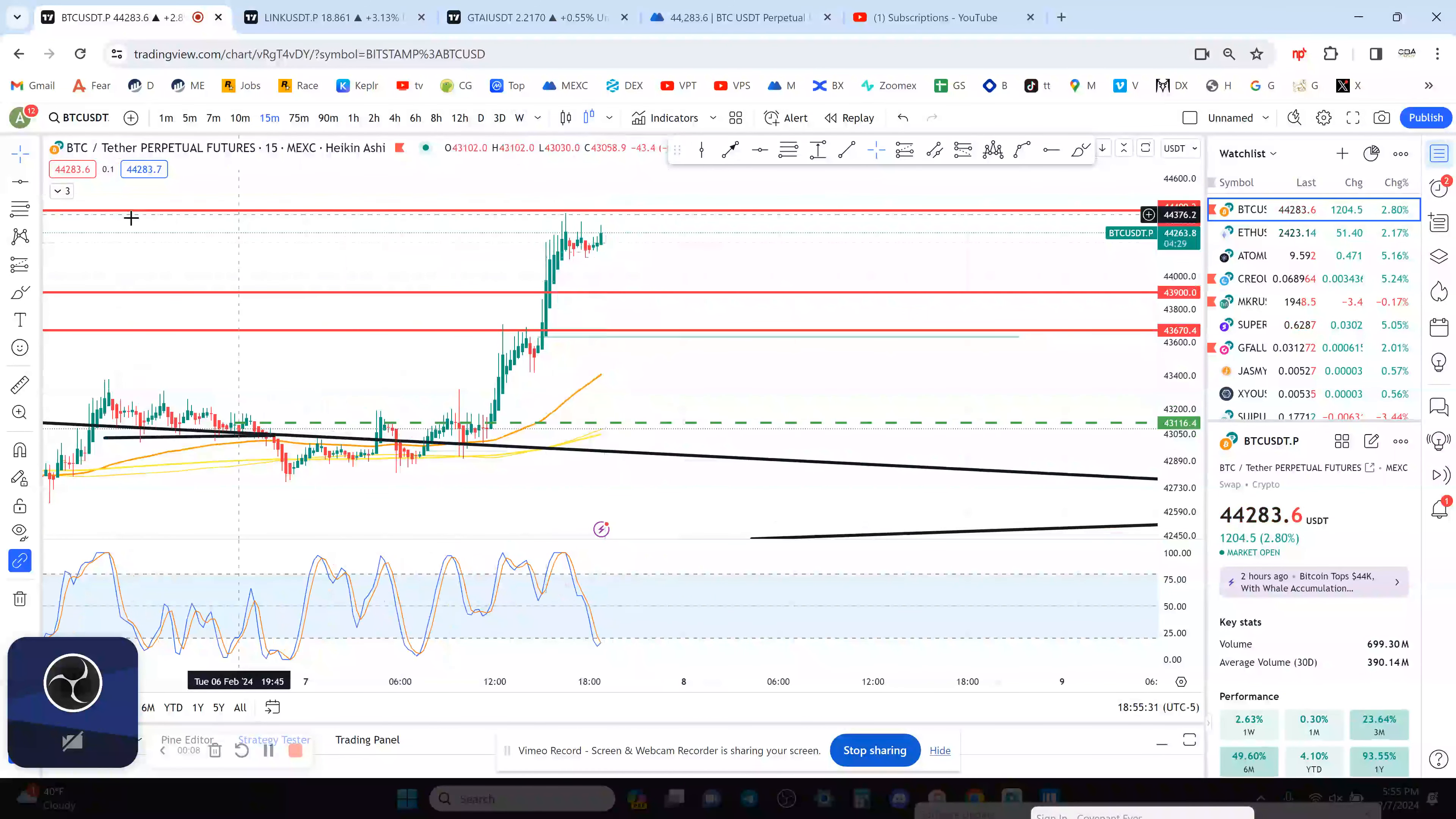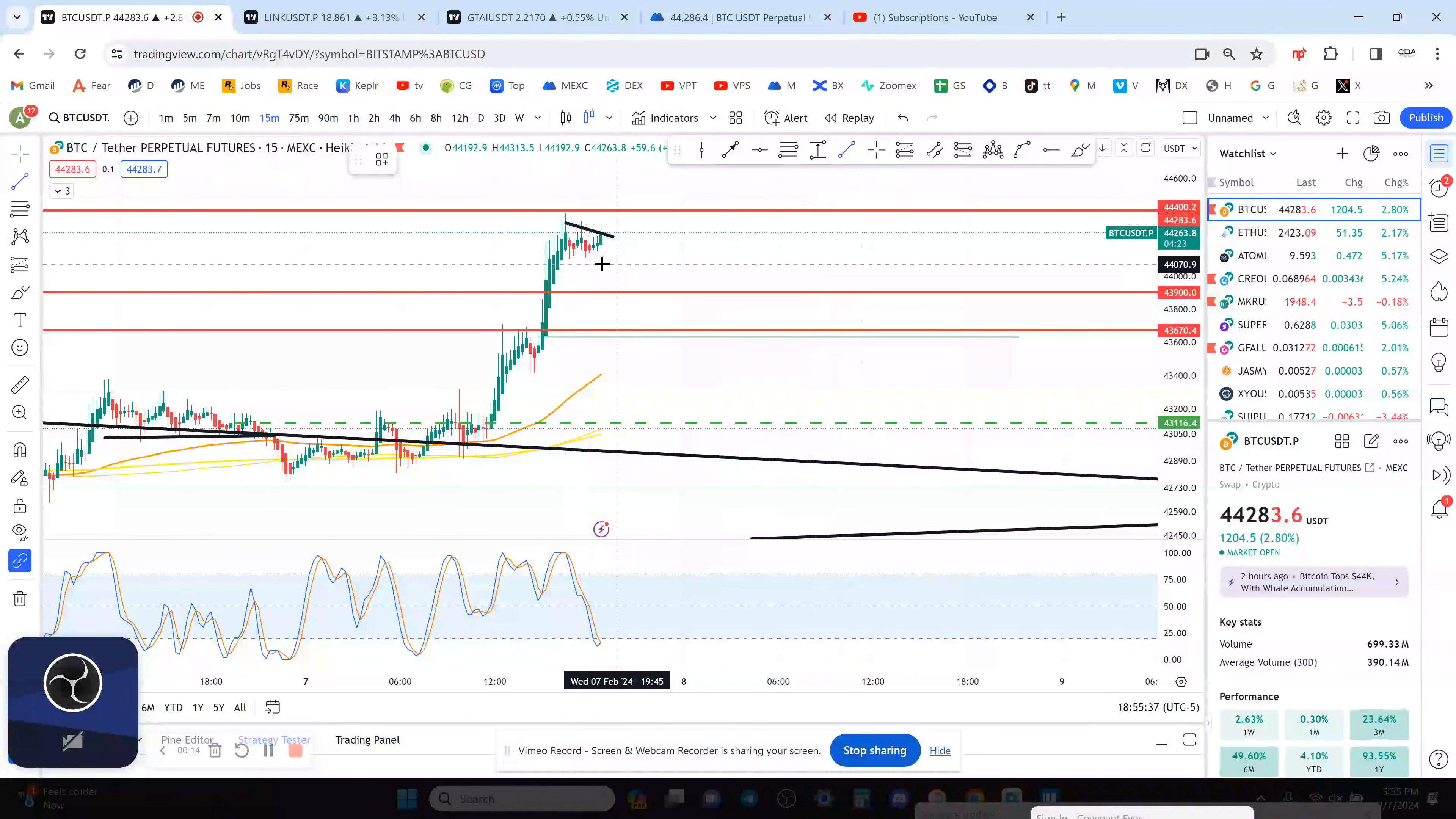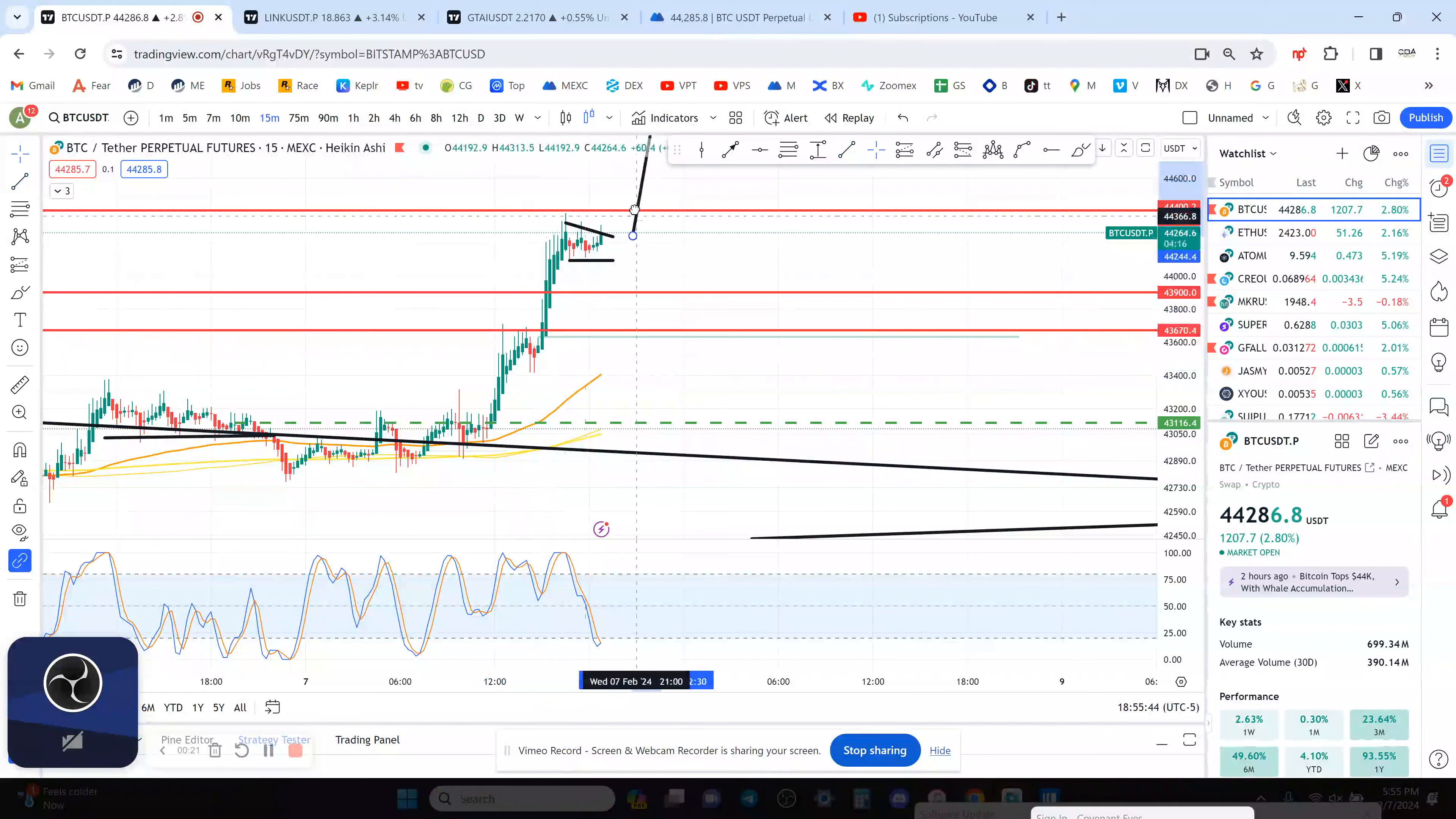15 minute is making a flag and I do want to look at the higher time frames. But this is a bull flag, bull pennant, whatever you want to call it. I would say it's a bull flag and they break up 68% of the time and take your last local high to your last local low.